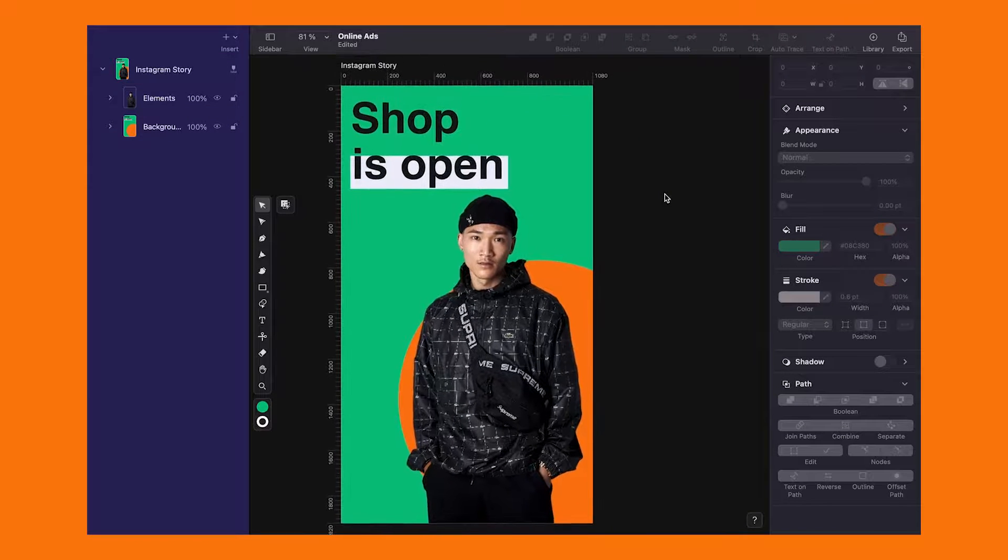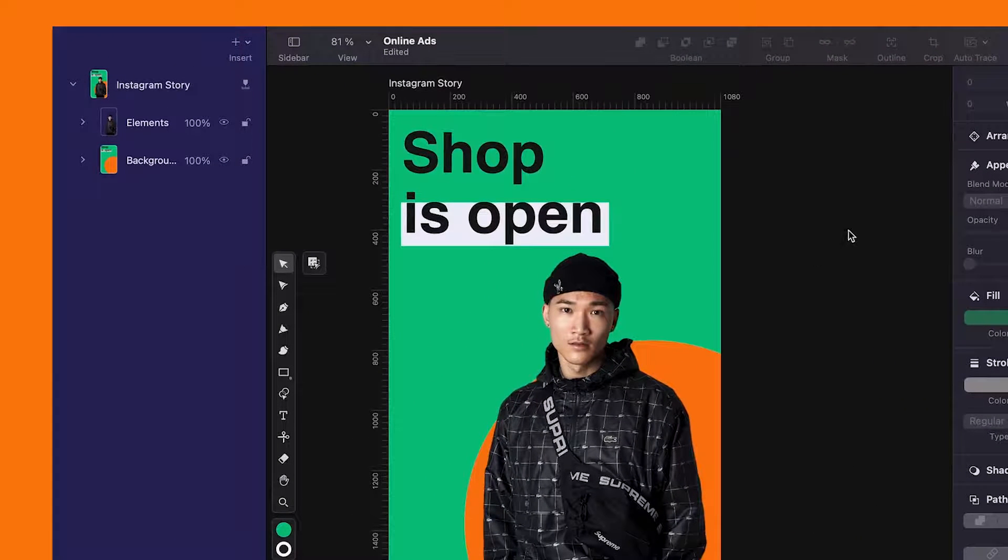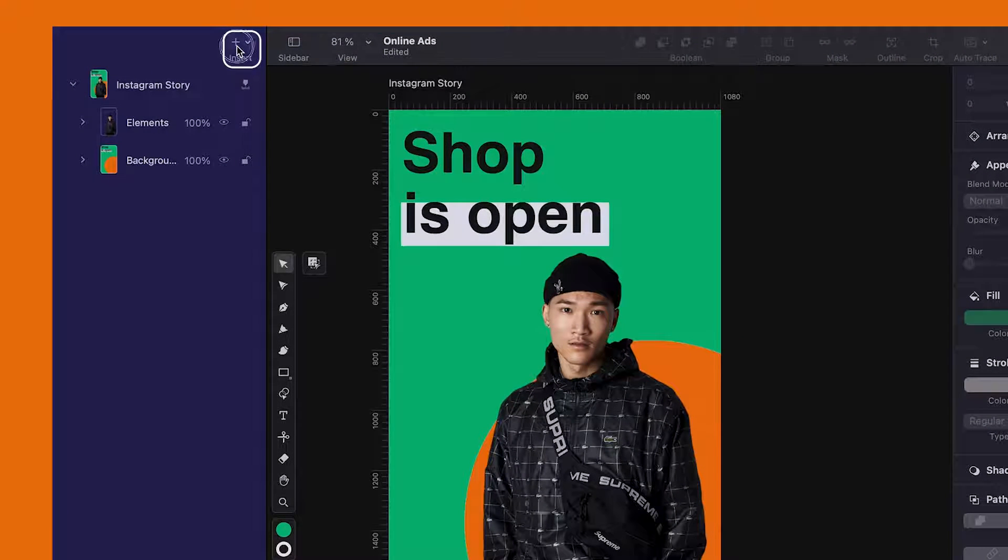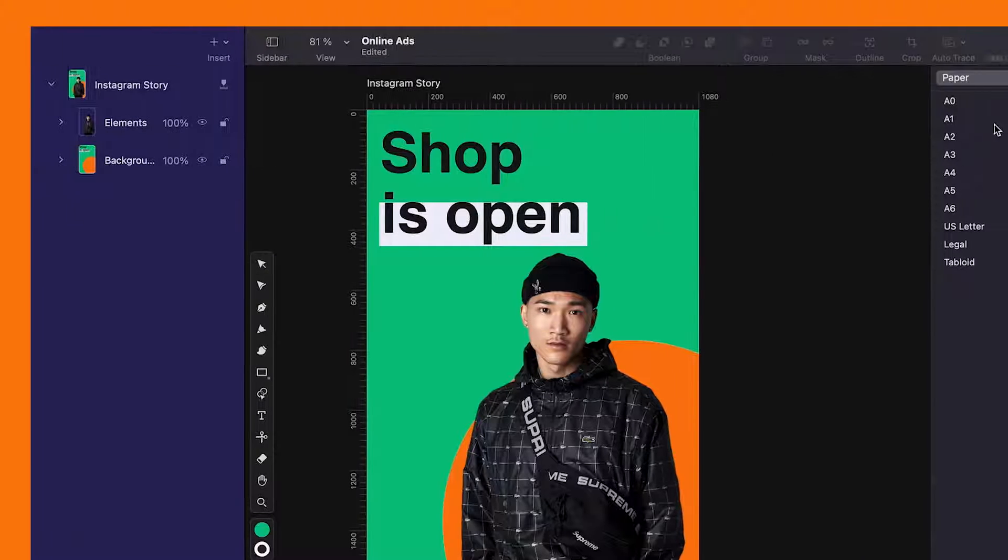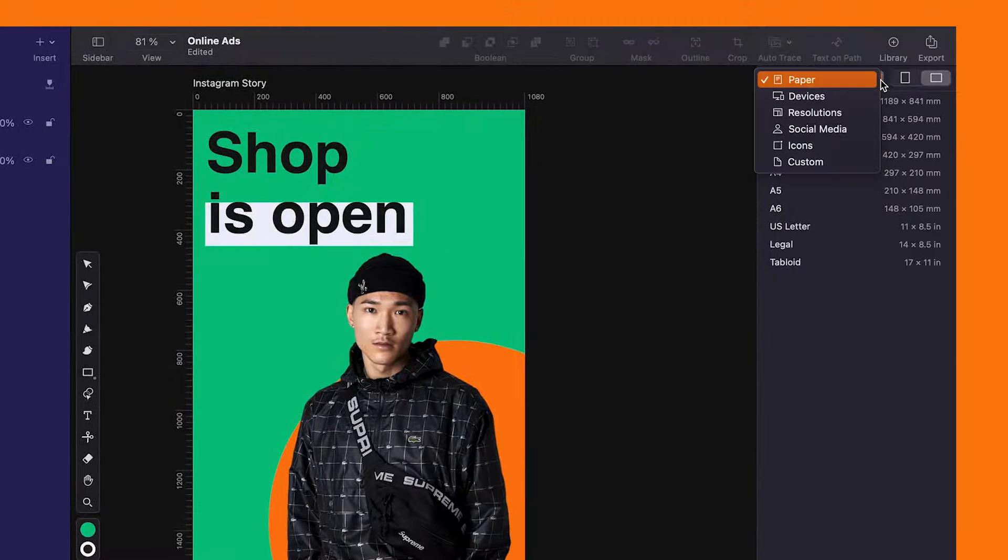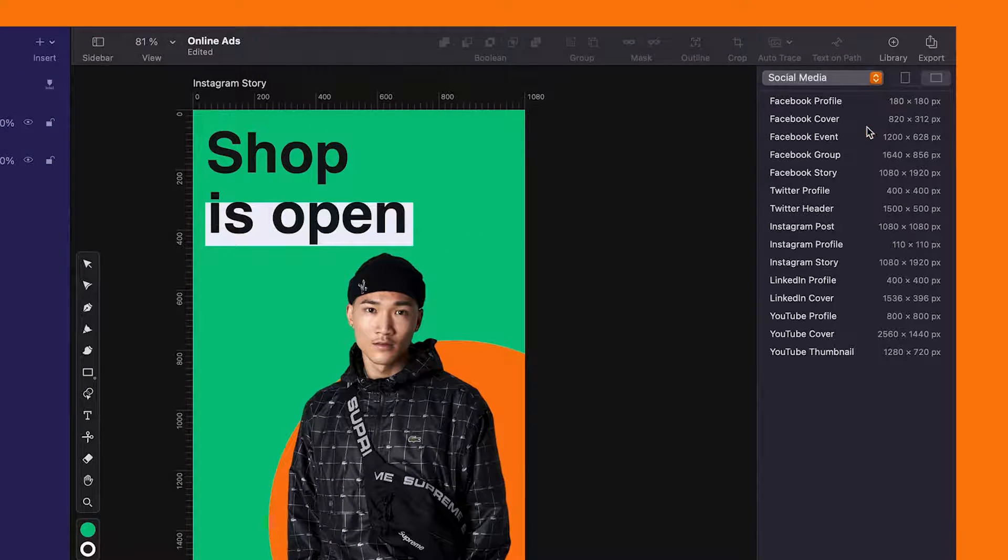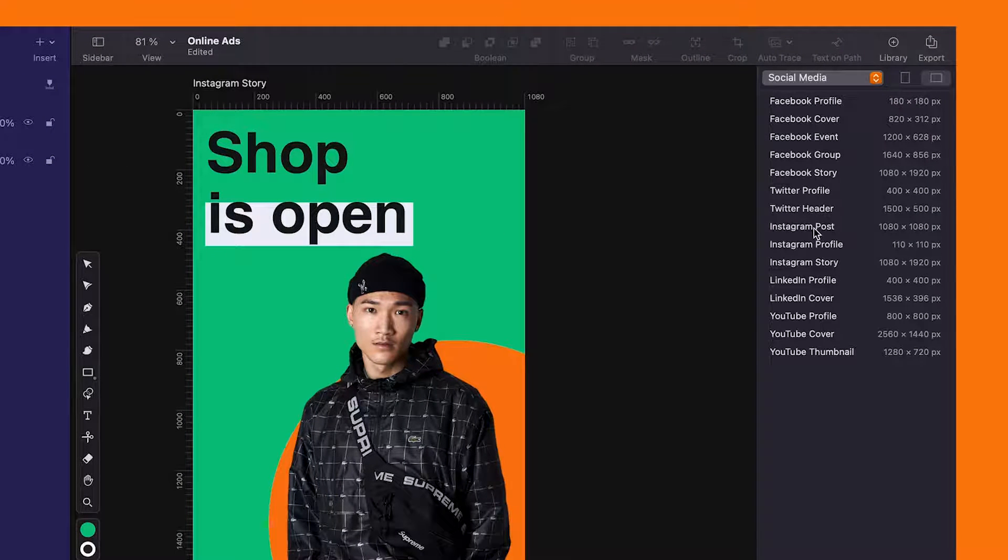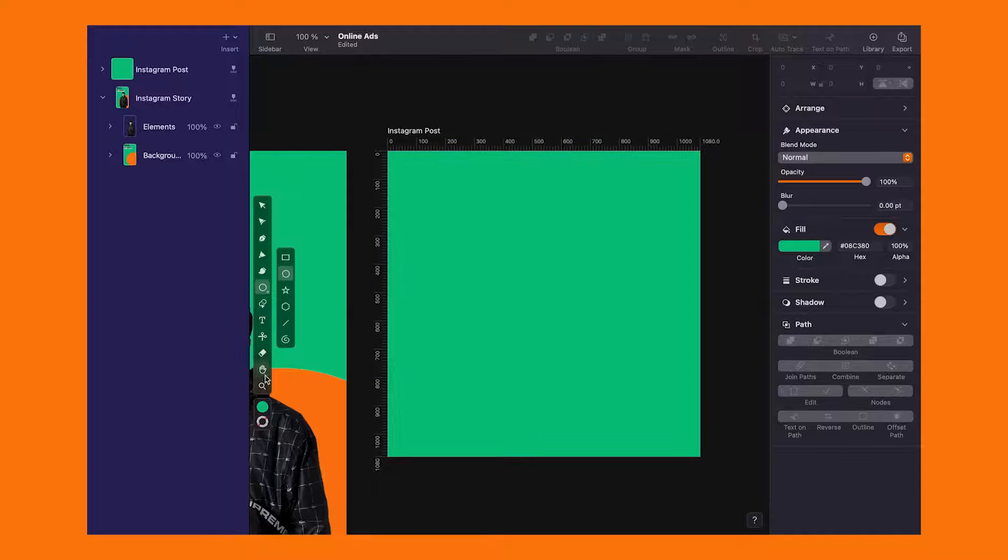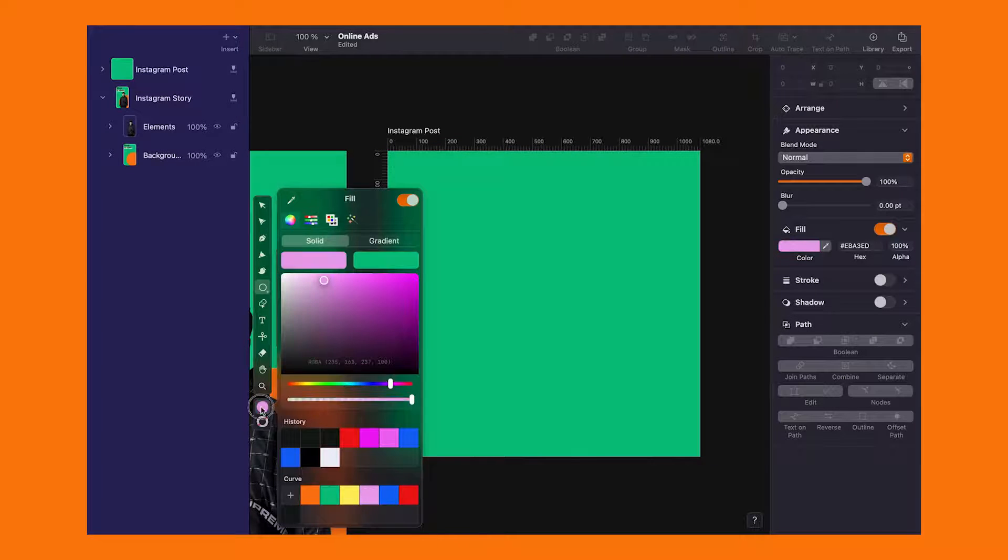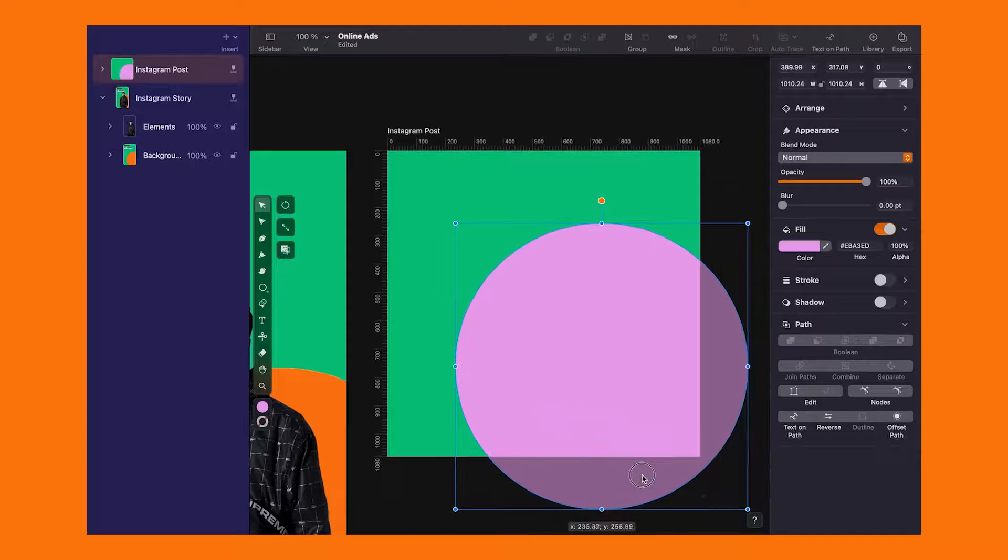First design, nailed it. But we are not calling it a day just yet. Hit that plus button to build a new artboard. Let's pick an Instagram post format this time. Apply the same steps to keep it consistent across the board. Practice makes perfect.